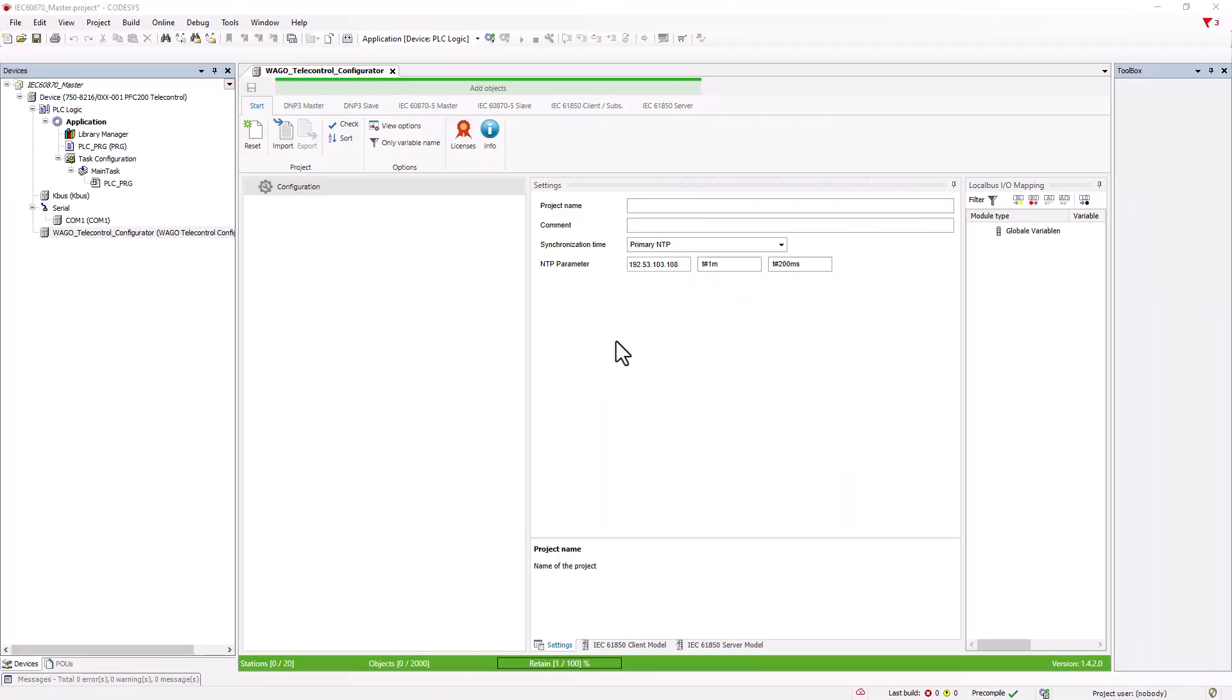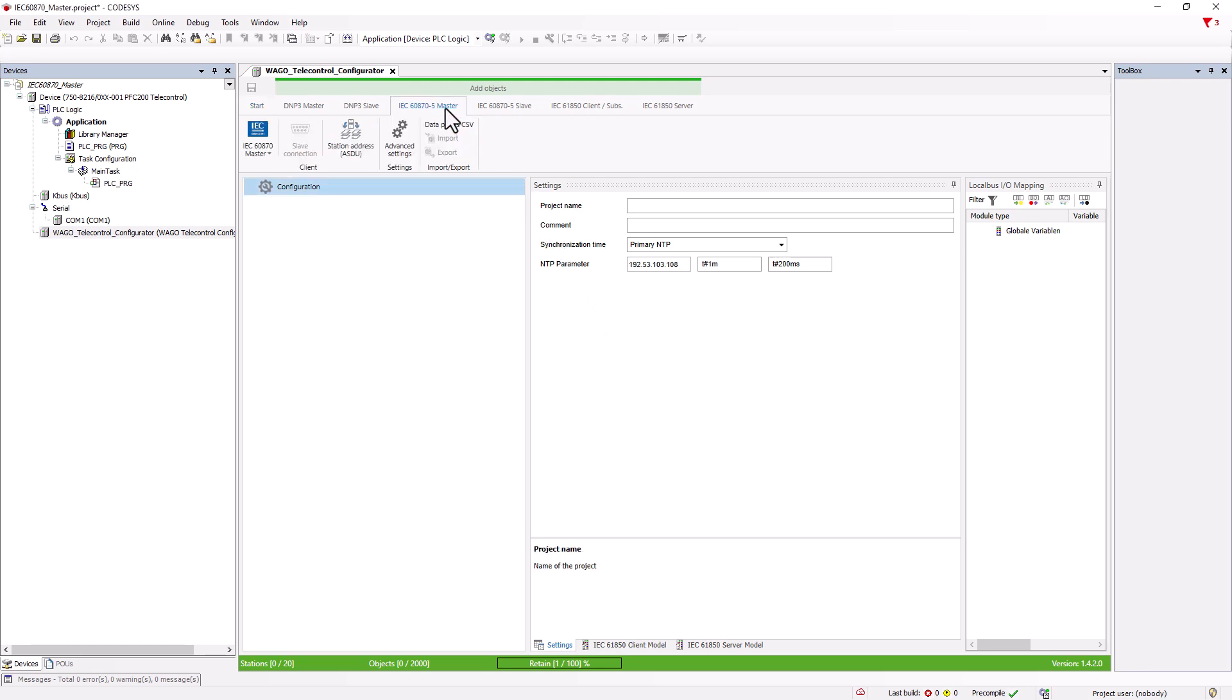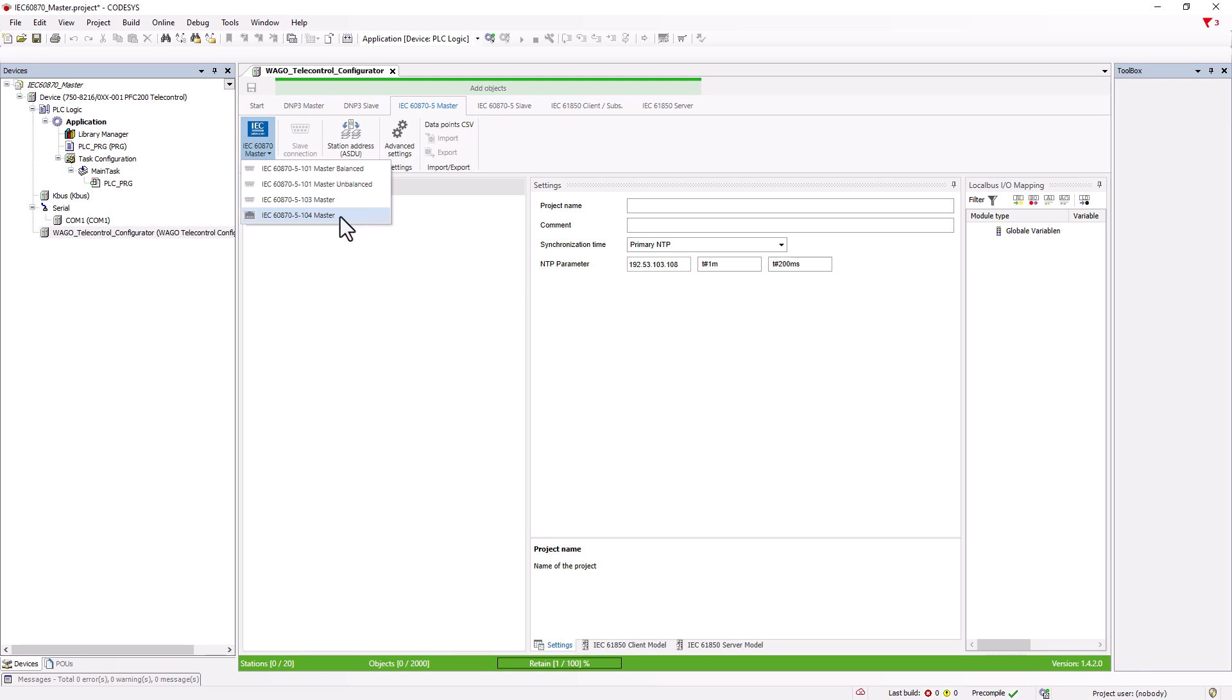In the telecontrol configurator, we select the IEC 60870-5 master tab. As with the slave, we can use the IEC 60870 master button to select the menu for selecting the communication protocol. In addition to the serial protocol 101 in the balanced or unbalanced options and the Ethernet protocol 104, we also find the serial protocol 103 for protective devices.